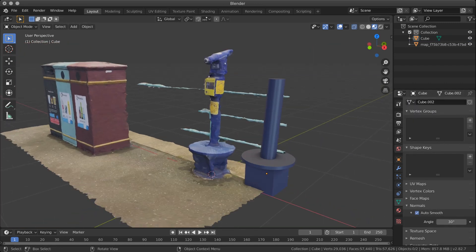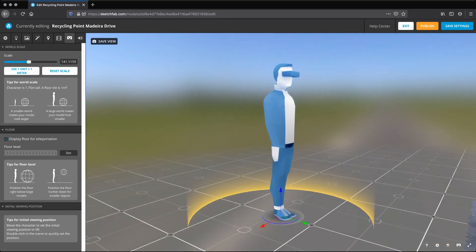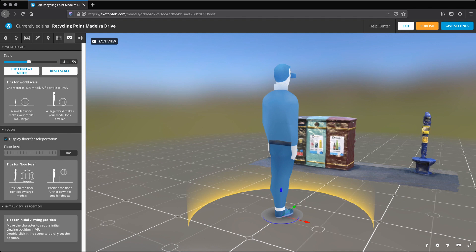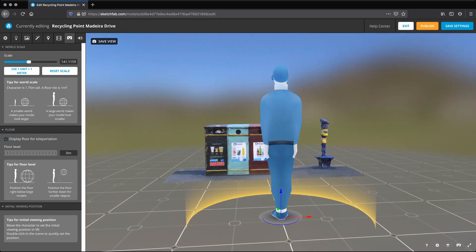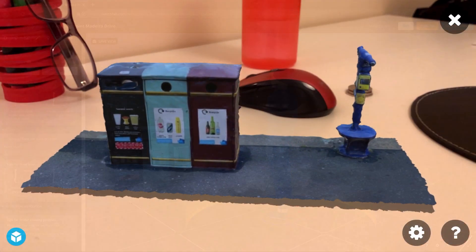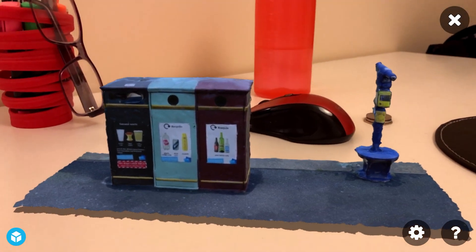Exporting your work to Sketchfab will enable the model to be used in VR, and why not merging the digital and physical worlds using your model in AR?